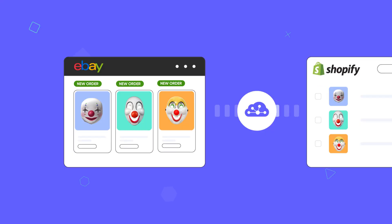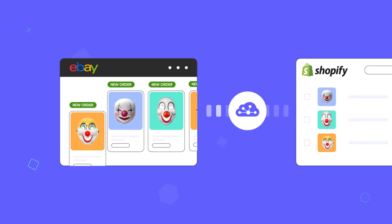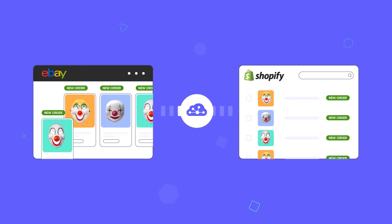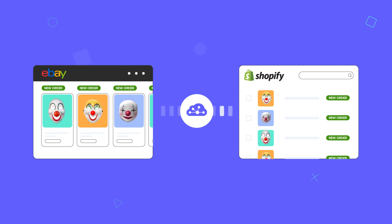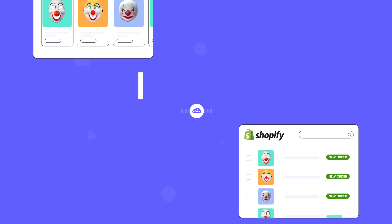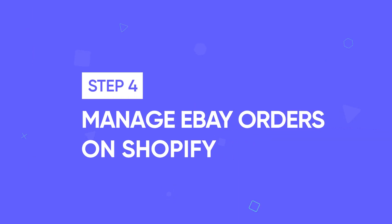Another great benefit of LitCommerce is that it lets you import orders from eBay to Shopify, so you can manage all your orders in one place quickly and efficiently. Now, let's move to the final step: Manage eBay orders effectively with LitCommerce.